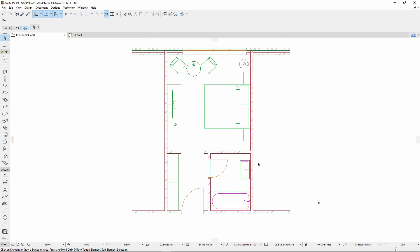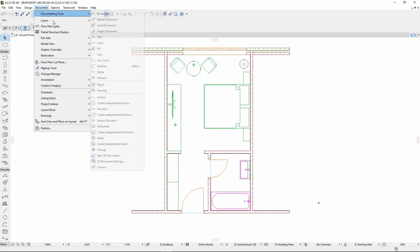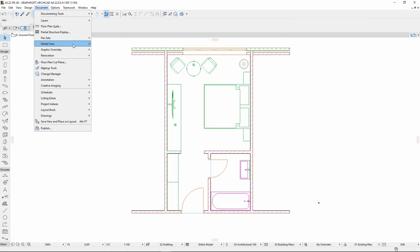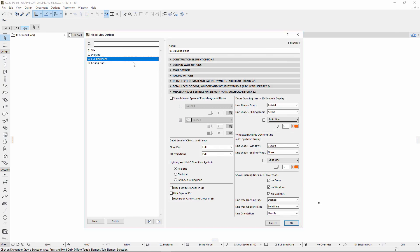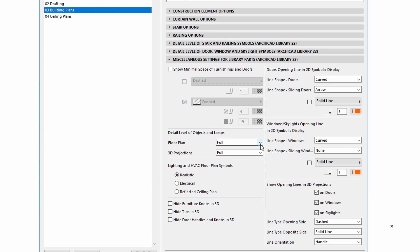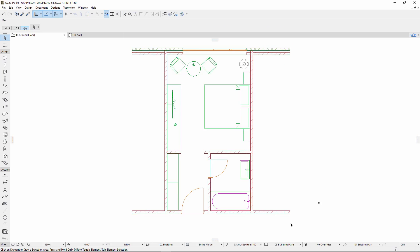Let's open the Miscellaneous Settings for Library Parts tab page of the Model View Options dialog. You can find here the Floor Plan options in the Detail Level of Objects and Lamps field. As you can see, the Full option is now set. This means that all the objects being set to By MVO will appear on the Floor Plan with full 2D detail level.